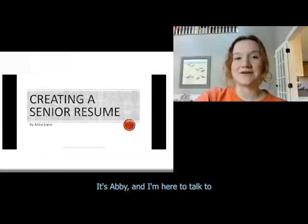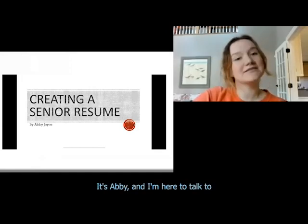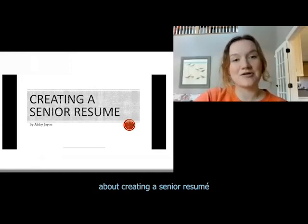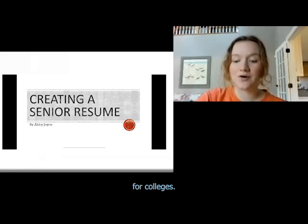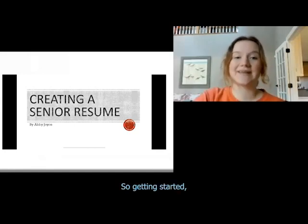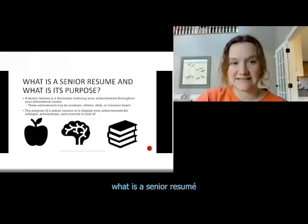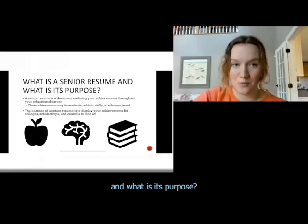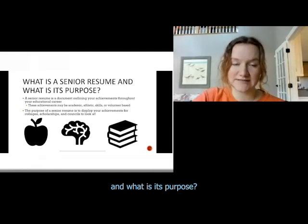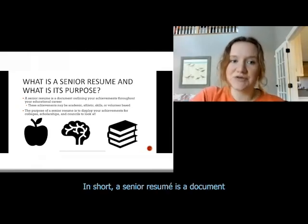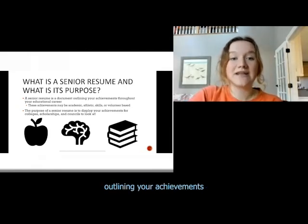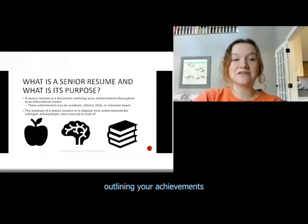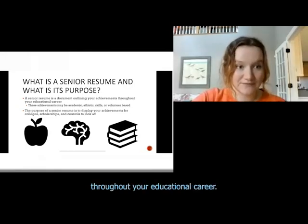It's Abby and I'm here to talk to you guys about creating a senior resume for colleges. What is a senior resume and what is its purpose? In short, a senior resume is a document outlining your achievements throughout your educational career.